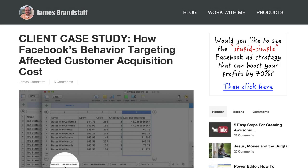Hey everyone, James Grandstaff here. What I want to do in this video is show you how to install a two-step opt-in box on your website. The cool thing about this particular method that I'm going to show you is that it'll blend right in with your site.